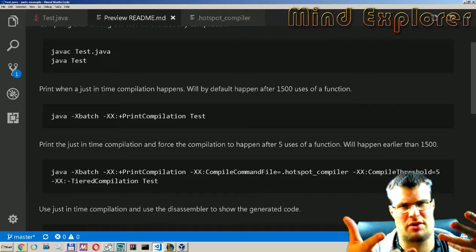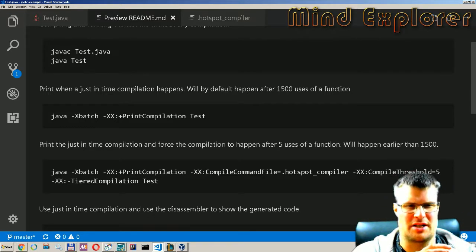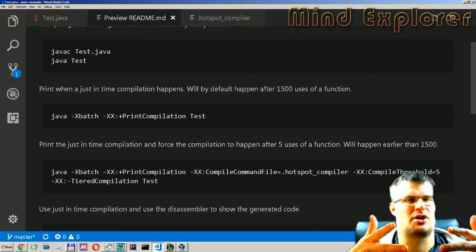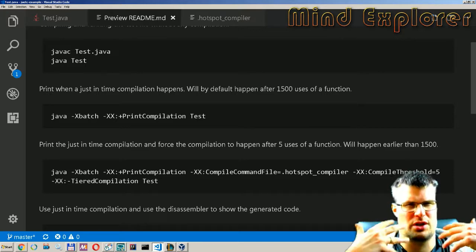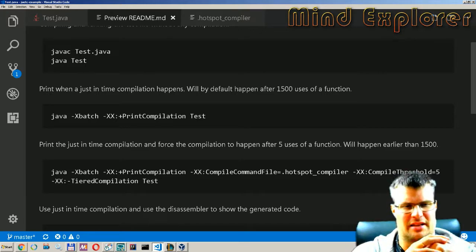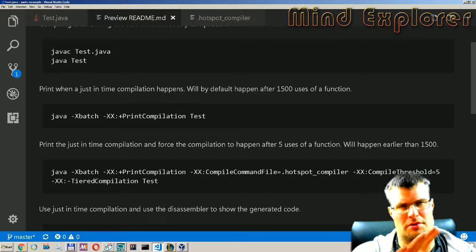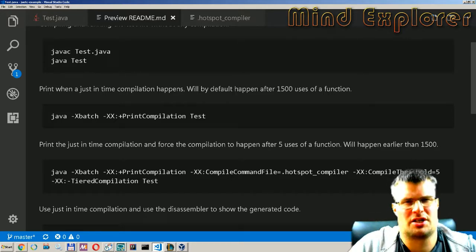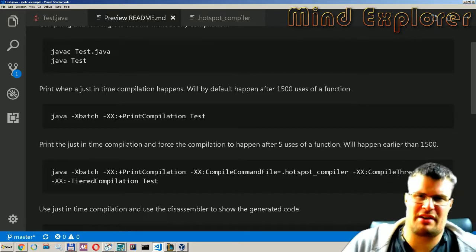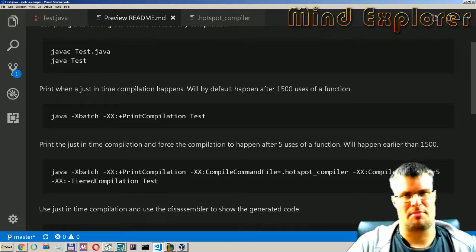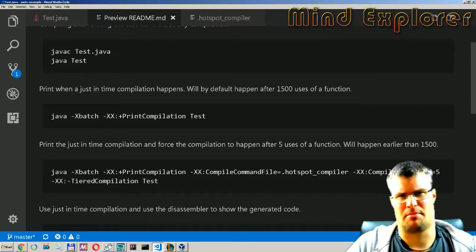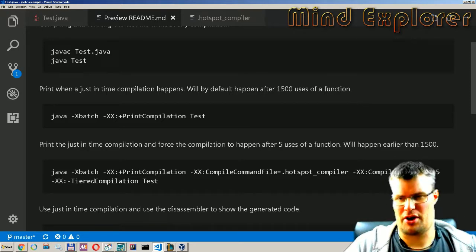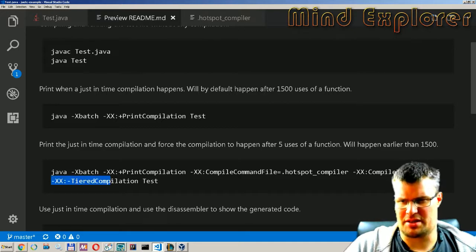So if you are running your program and you have more than 1500 iterations then it will start to pre-compile and we want to do that earlier so I just set the compile threshold of five. So if a function runs more than five times it will be pre-compiled so the just-in-time compiler will run so it will run earlier.